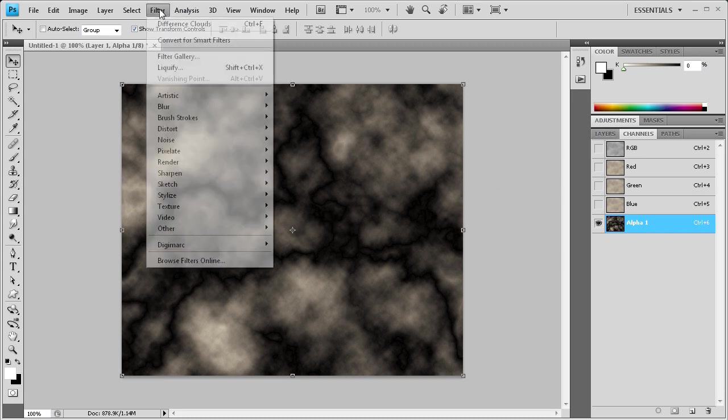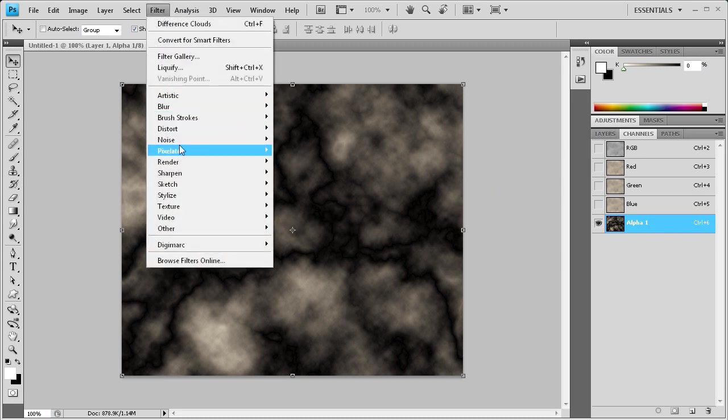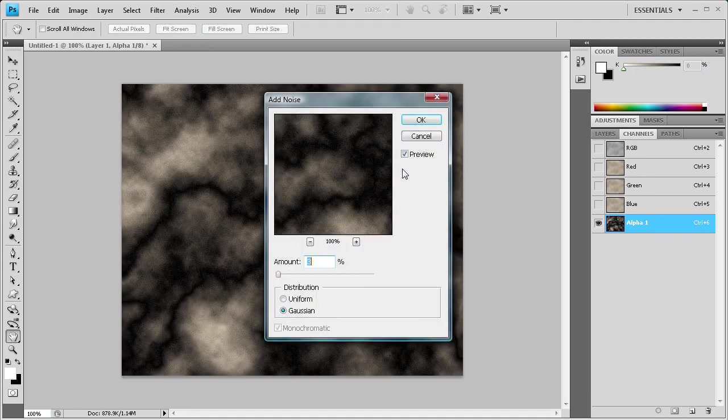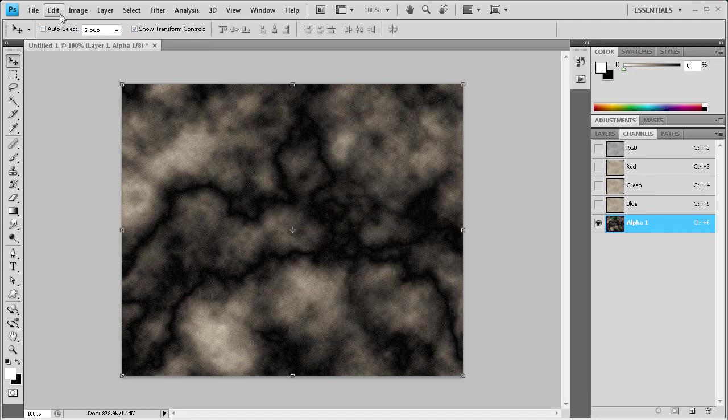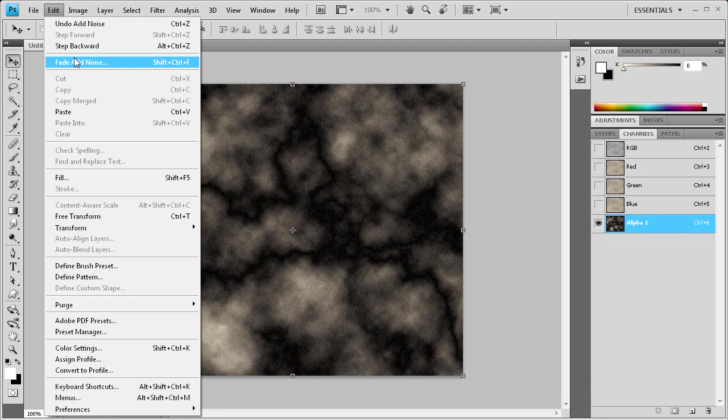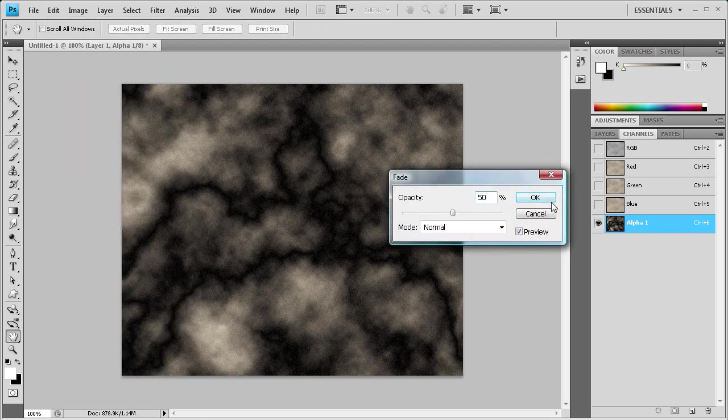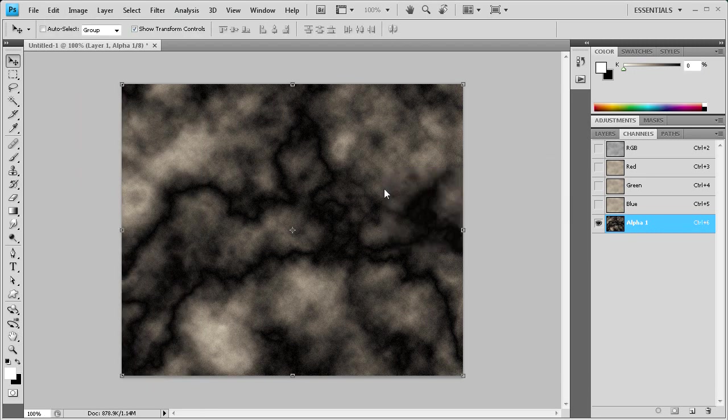Now we're going to Filter, then add some more noise with the same settings as earlier. But we're going to Fade it by going to Edit, then Fade Add Noise by 50%, and click OK.